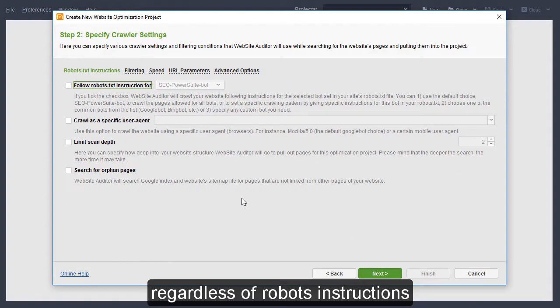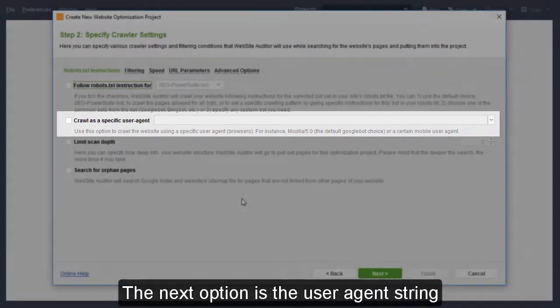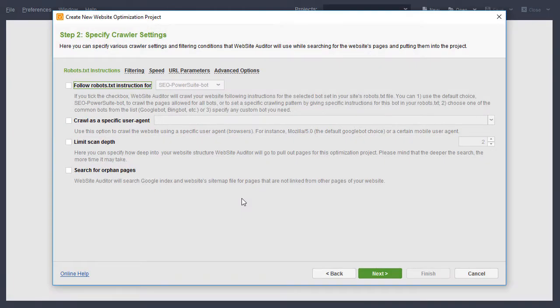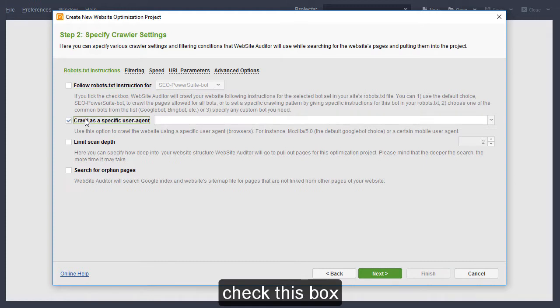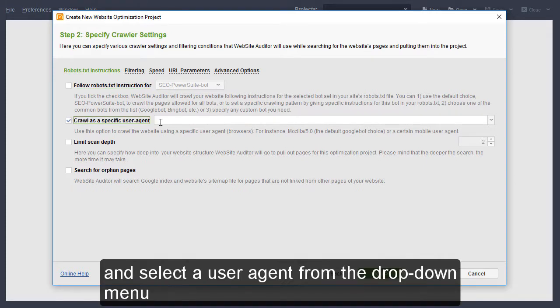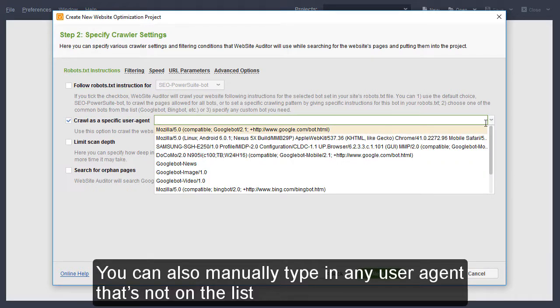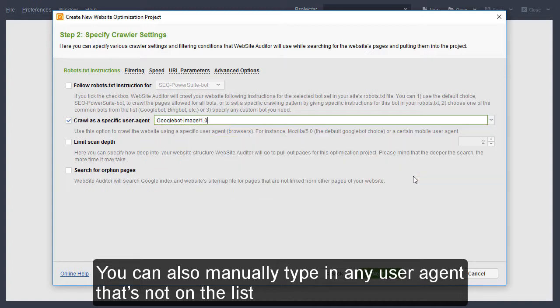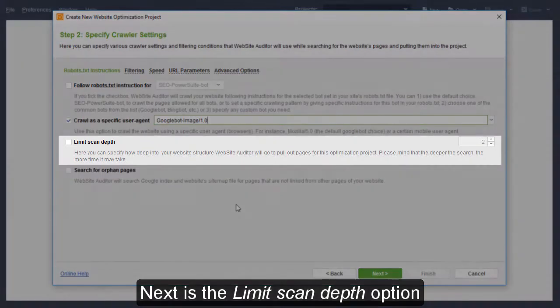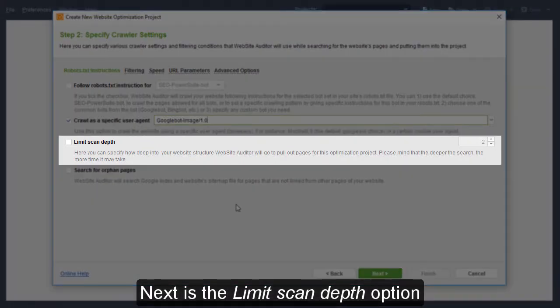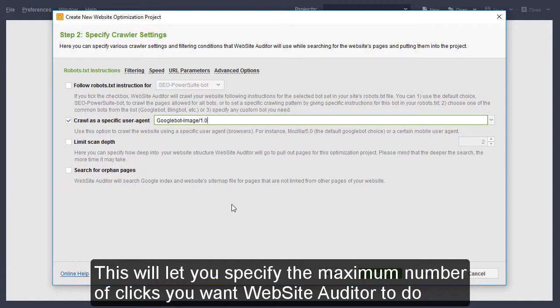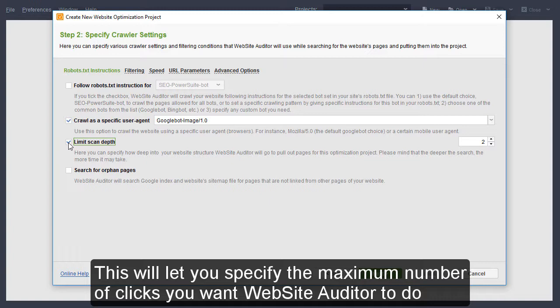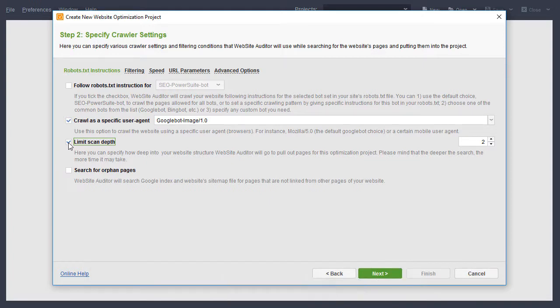Finally, you can uncheck this box altogether if you'd like Website Auditor to crawl all of your site's pages, regardless of robots' instructions. The next option is the User Agent string. If you'd like to crawl your site using a specific user agent, check this box and select a user agent from the drop-down menu. You can also manually type in any user agent that's not on the list. Next is the Limit Scan Depth option. This will let you specify the maximum number of clicks you want Website Auditor to do before it stops the crawl.